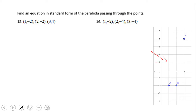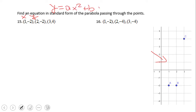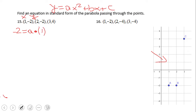Let's see how this works. Remember that for the point (1, -2), the first value is x and the second is y. In the standard form of a quadratic equation, y = ax² + bx + c, we replace x and y. So the first equation becomes: negative two equals a times one squared plus b times one plus c.